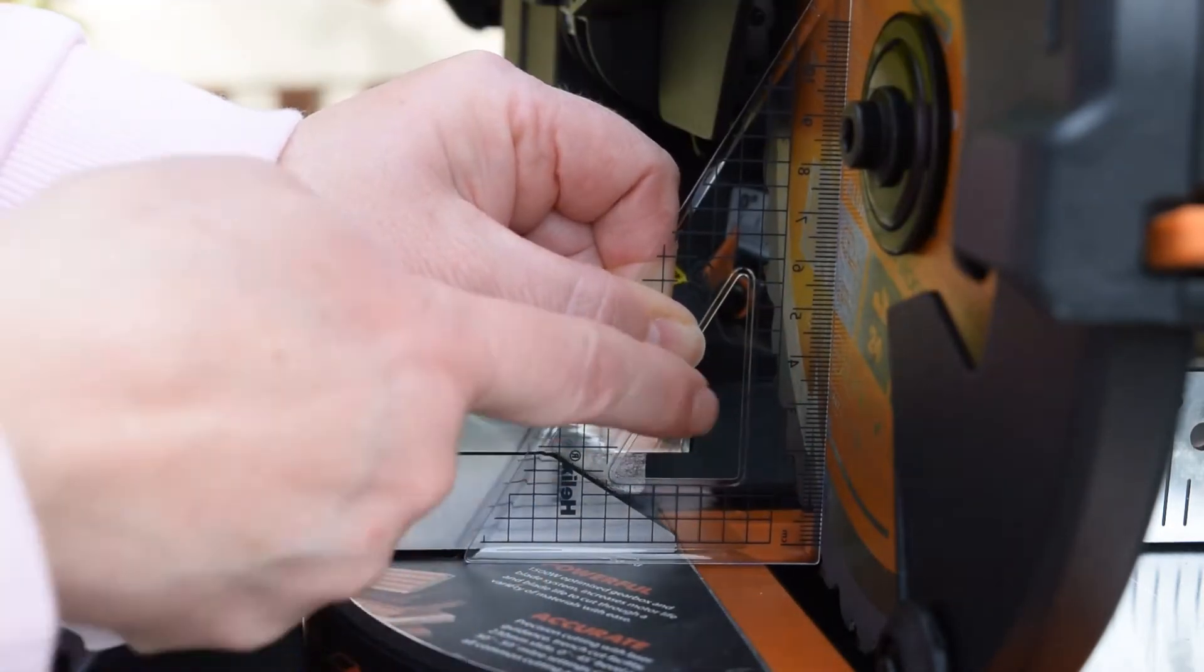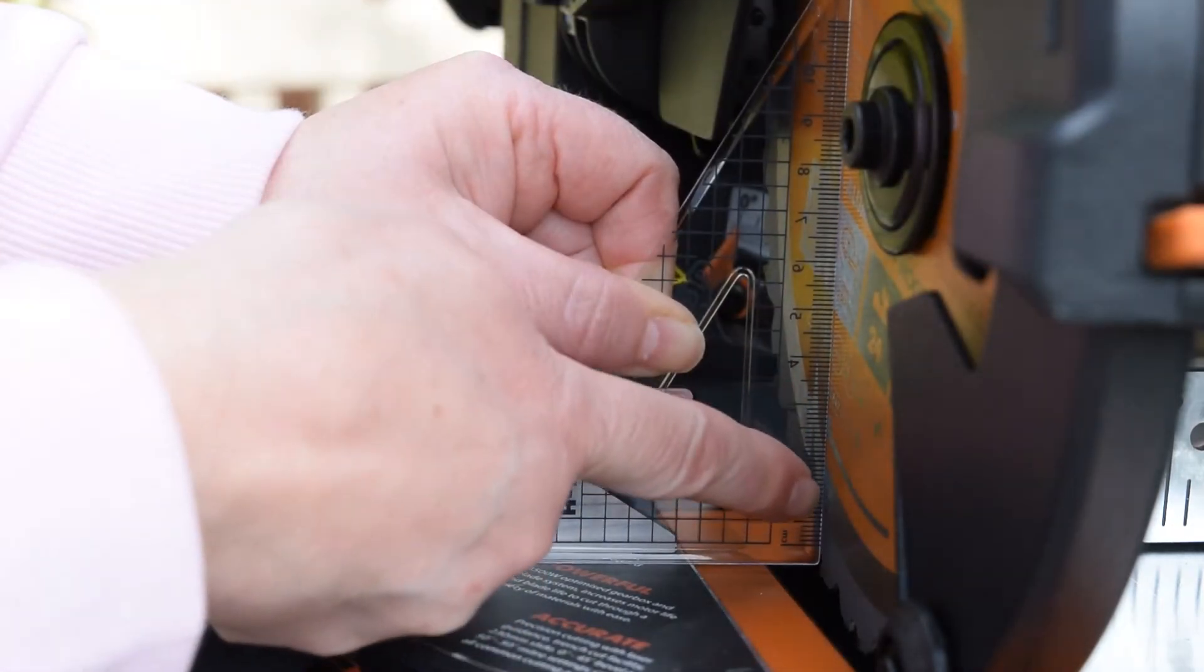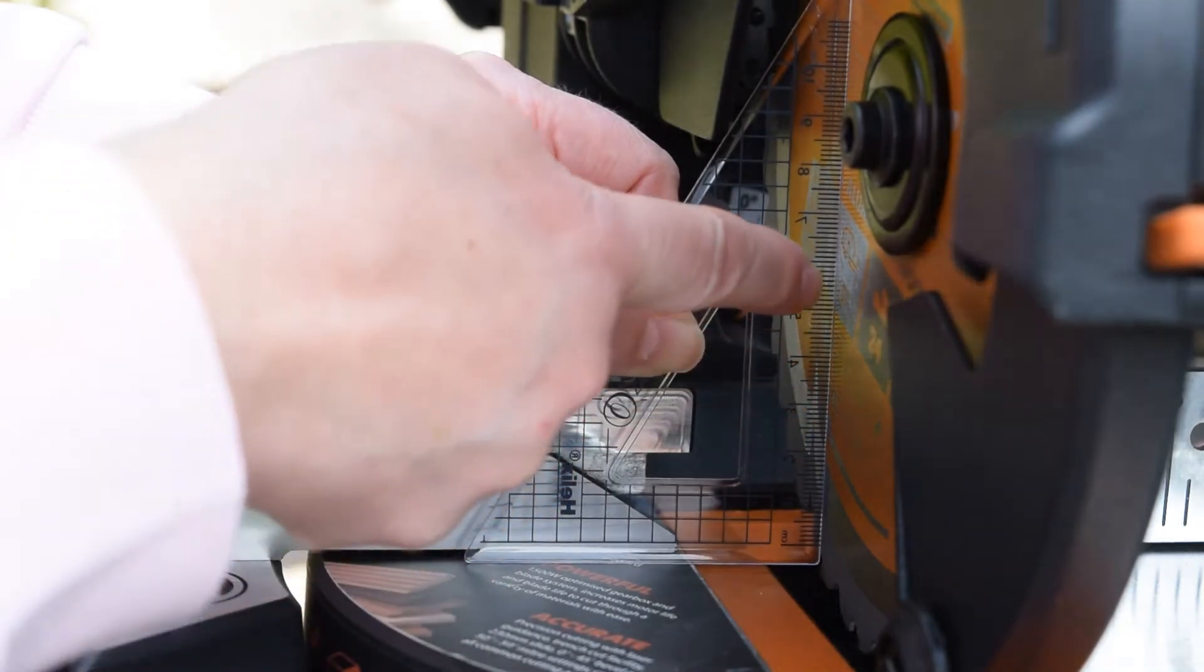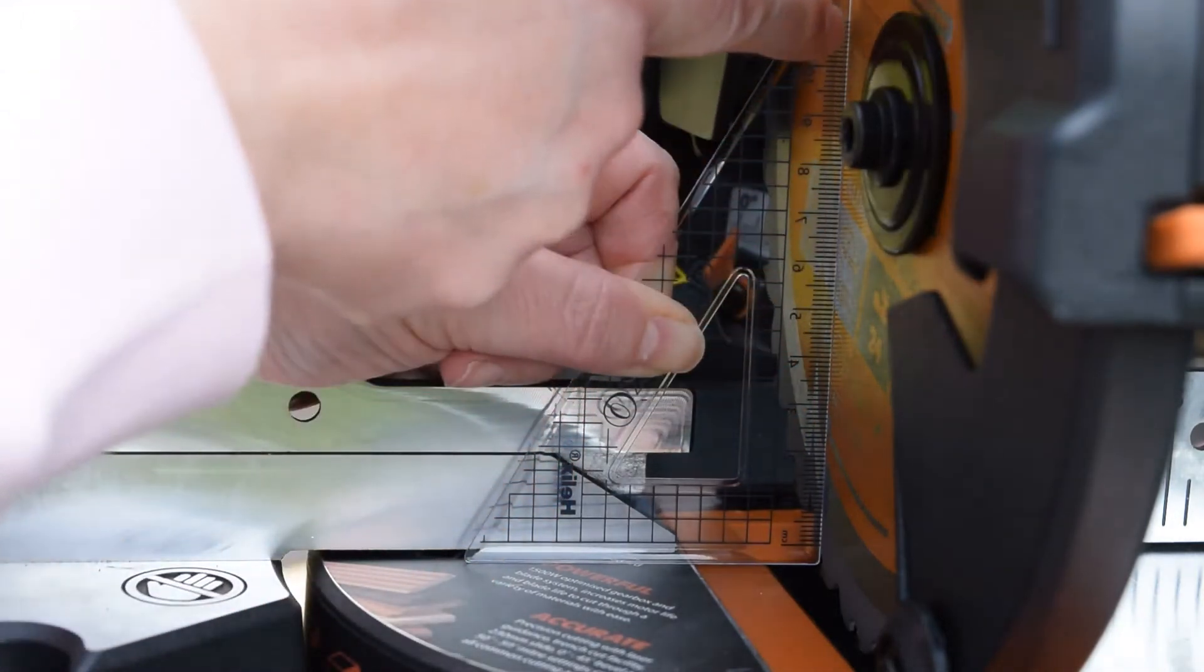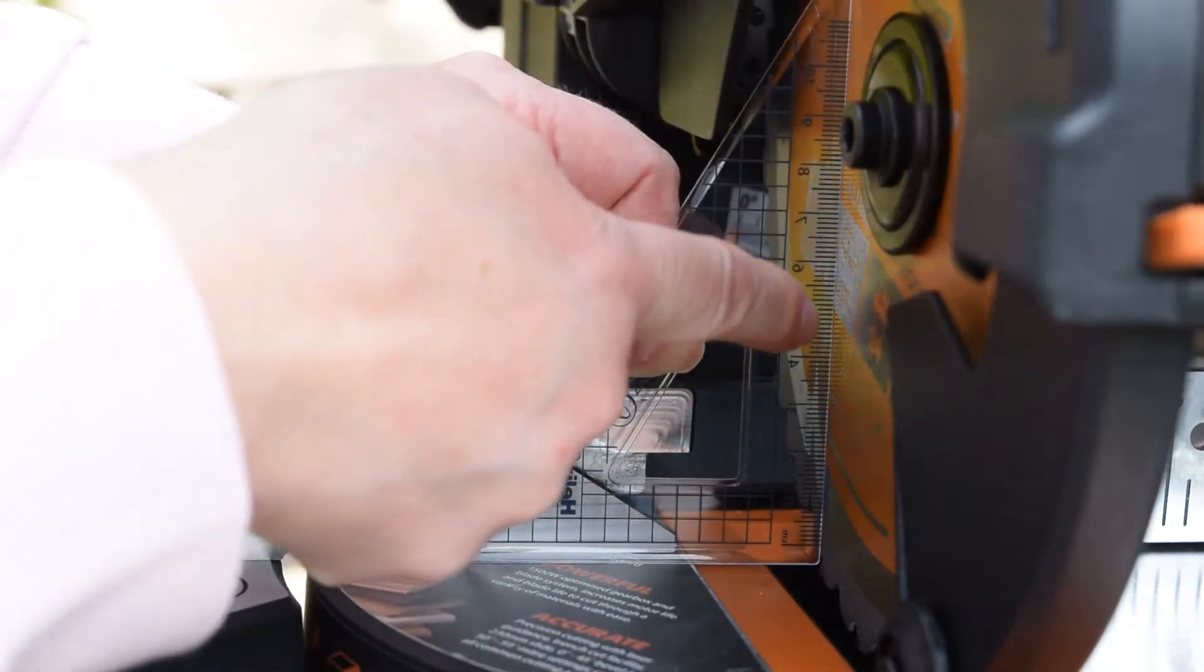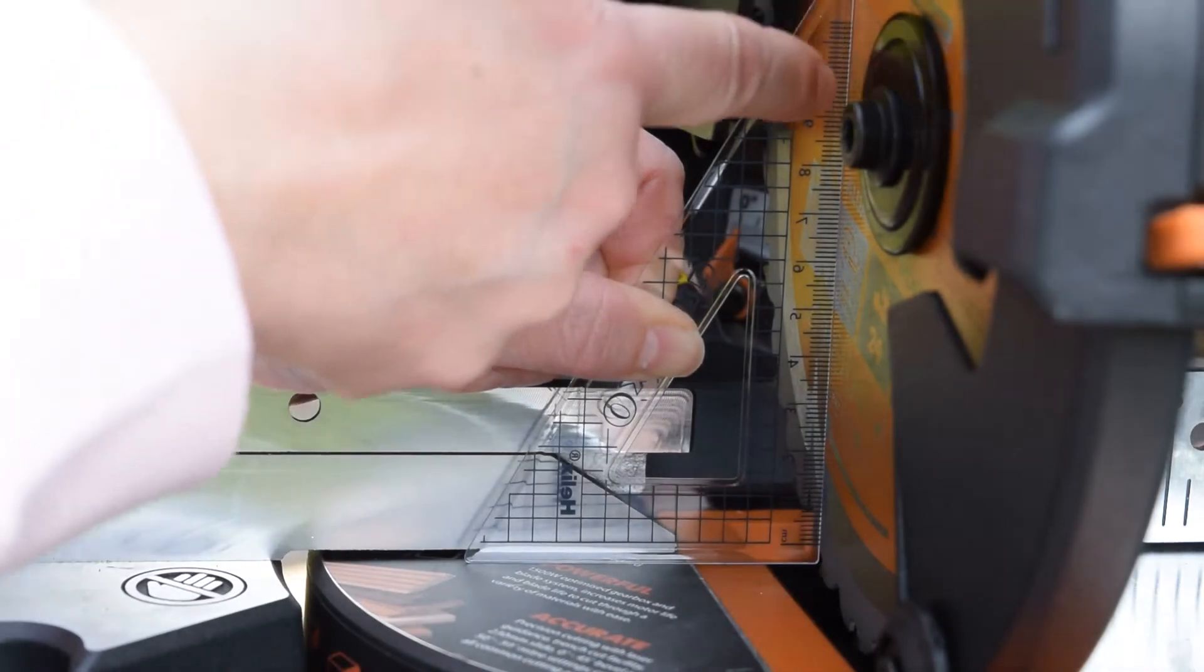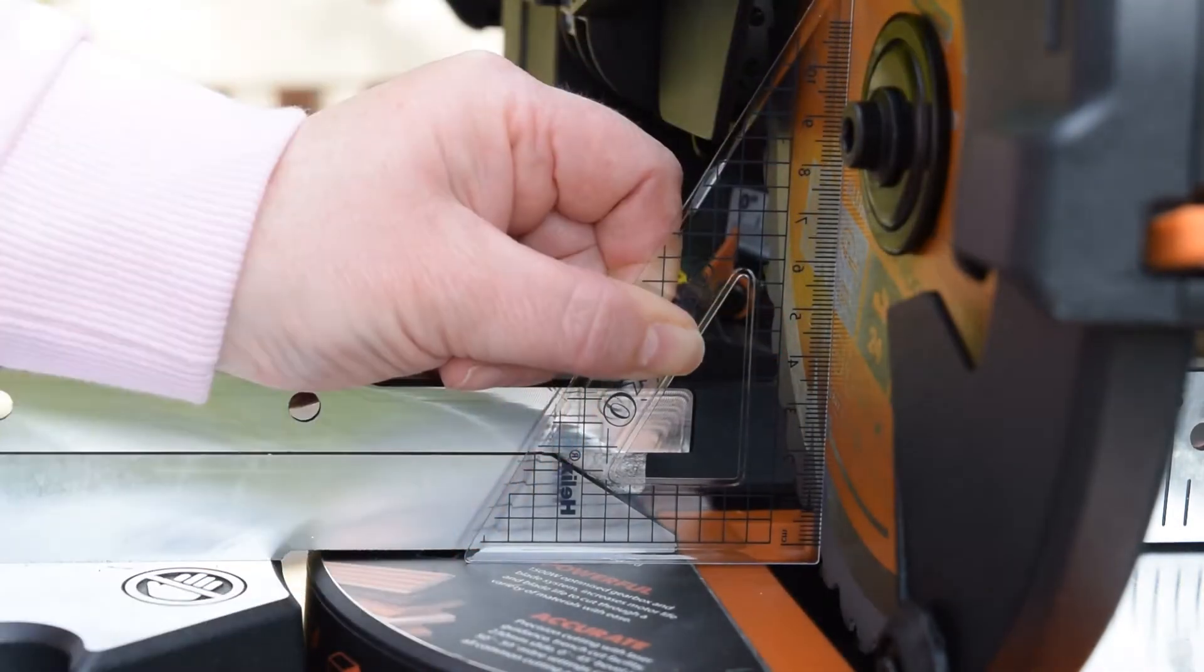What you're looking for is making sure there's no gaps here against your set square or the blade, and that's perfectly straight with no gaps at all.